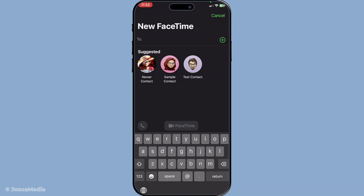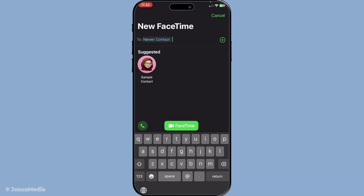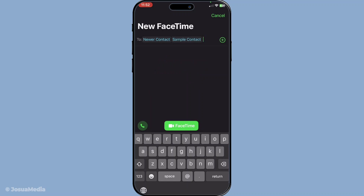Now that you're ready to compose this new FaceTime call, the next step involves adding your contacts. This is the part where the real magic happens because FaceTime allows you to add multiple participants simultaneously. Start by typing the names, phone numbers, or email addresses of the individuals you want to include in the call. As you begin typing, suggestions from your contacts will appear. You can simply tap on the suggested contact to add them to your call list. After selecting each contact, they'll appear in your call list at the top. This visual confirmation ensures you've successfully added everyone you need before starting the call.